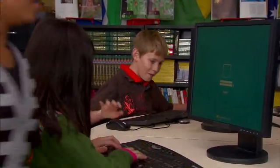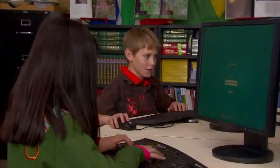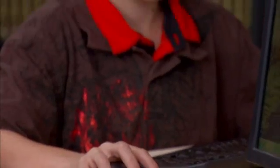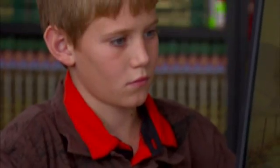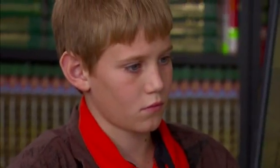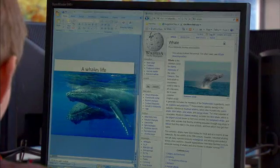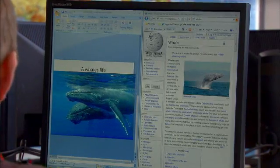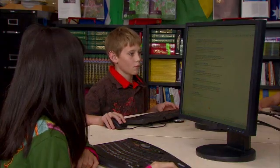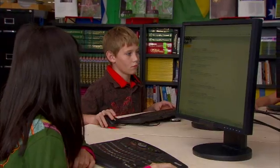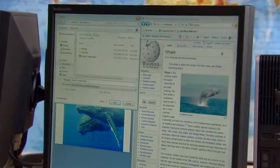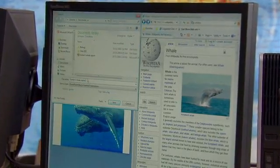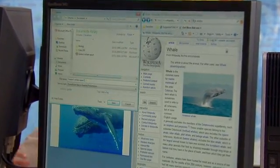When the student comes back from recess, he can sit down at any station and get right back to what he was doing, just the way he left it. Then, when he's done, he can save his documents in his personal folder.